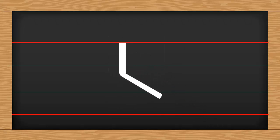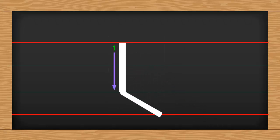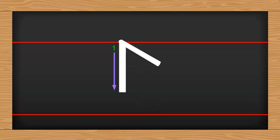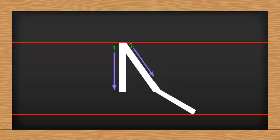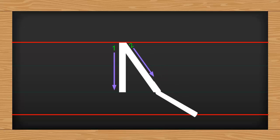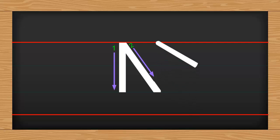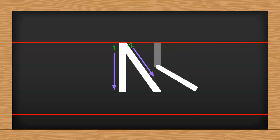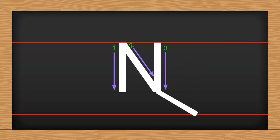Draw a standing line from first red line to second blue line. From the top of the standing line, draw a left slant line to the second blue line. Now, lift the pencil, draw another standing line from first red line to second blue line to meet the end of the left slant line.